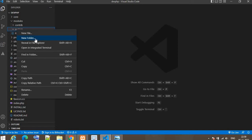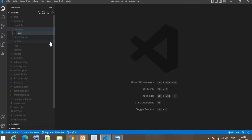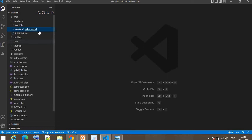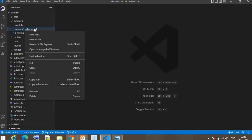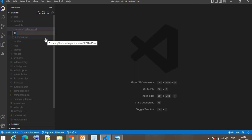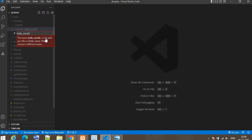Our module name is hello_world. Inside any module, the .info.yml file is the most important file. We will create that file, and the file name will be the module name followed by .info.yml.